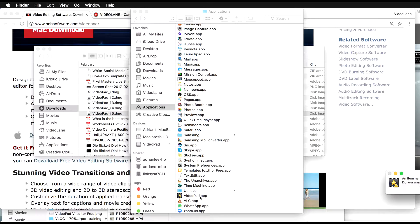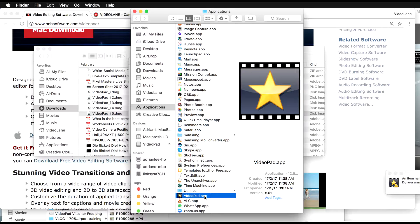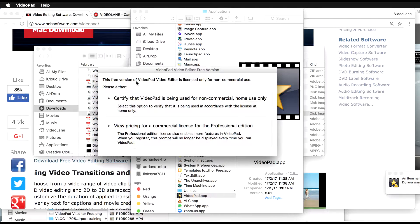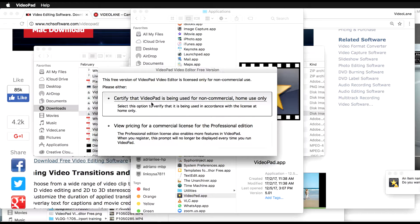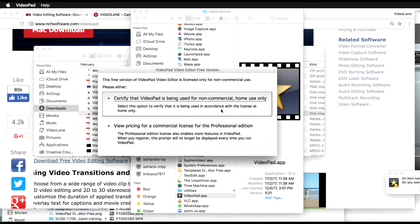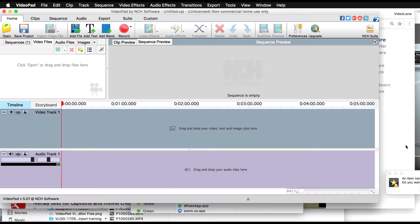Let's open it up — double-click. When you click on it, you will see this message: 'This free version of VideoPad video editor is licensed for non-commercial use only.' Please certify that VideoPad is being used for non-commercial home use only and select that option. If you're going to use it commercially — meaning making money out of it — select the professional edition option and it will take you to the payment gateway. So if you're using this for holiday videos or viewing at home, go ahead and select the non-commercial version and click here.